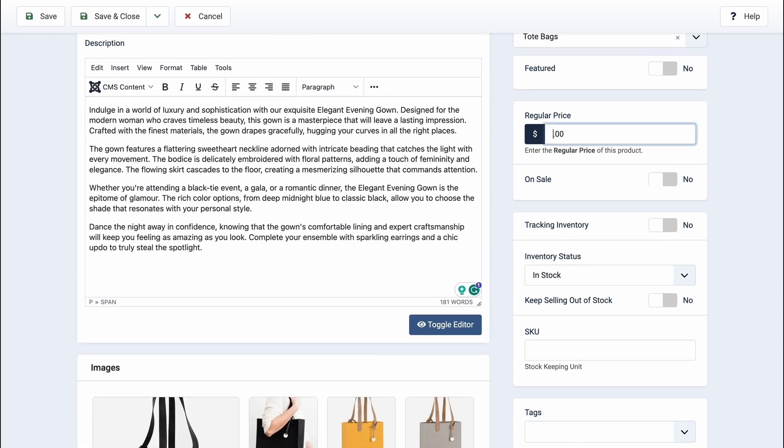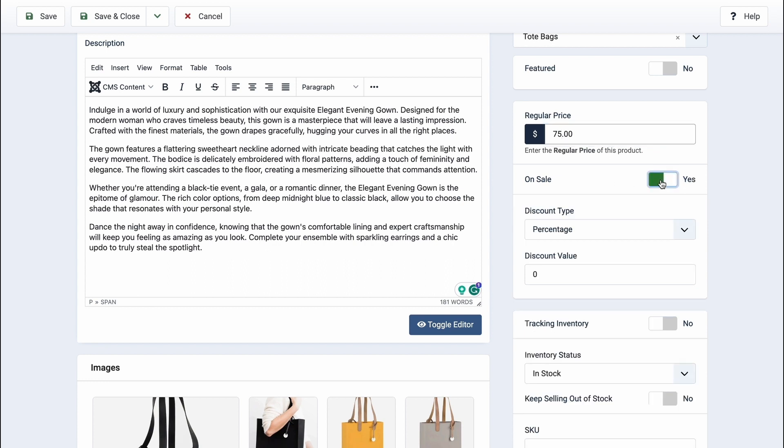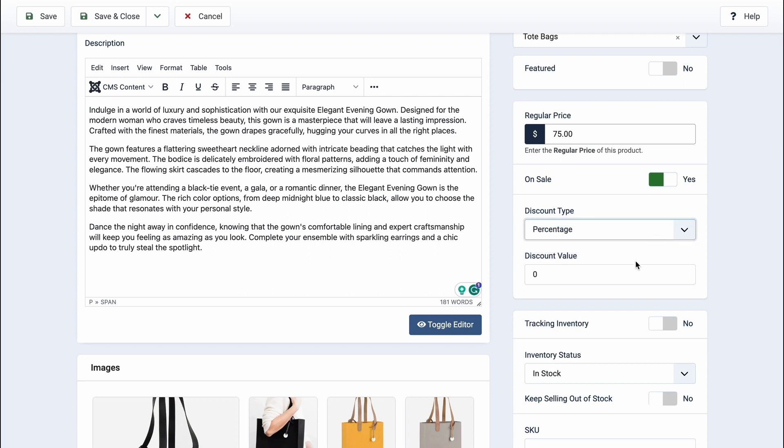Enable the featured option if you wish to feature this product on the shop page. Set the base price, and if your product is on sale, activate the on sale button. Choose your discount type either percentage or amount and specify the value in the discount value field.